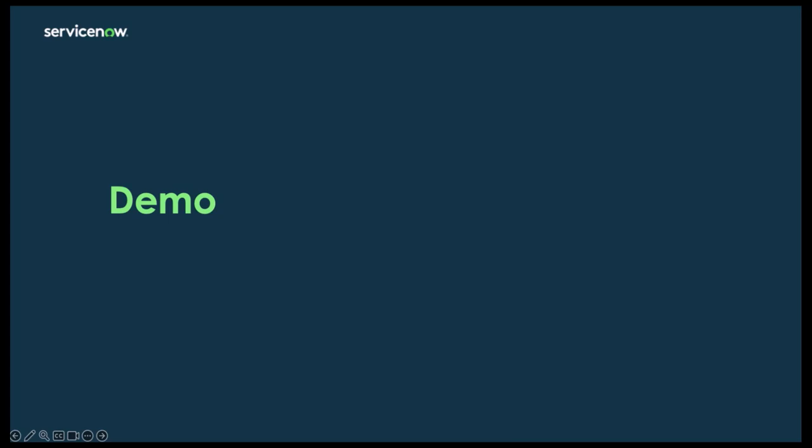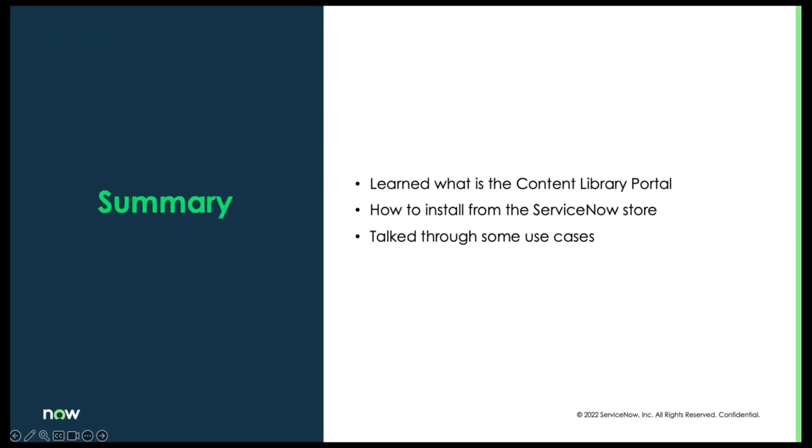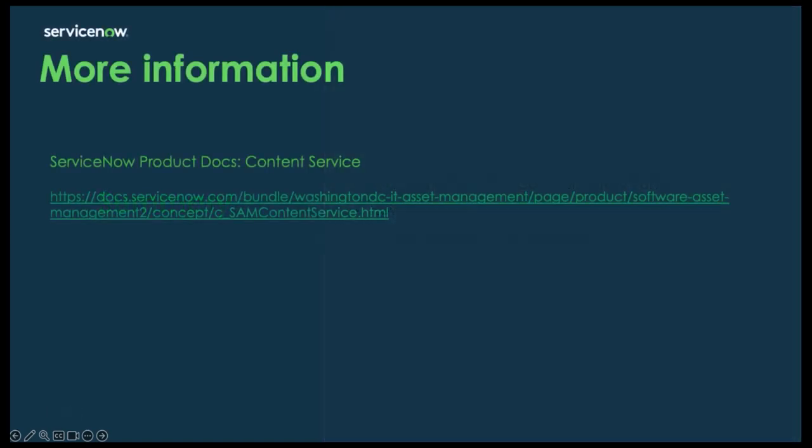Let's wrap things up — we learned what the content library portal is, how to install it from the store, and we talked through some use cases. If you have any other questions about the content service, the way it's set up, or how it works, please reference the ServiceNow product docs. Thank you.